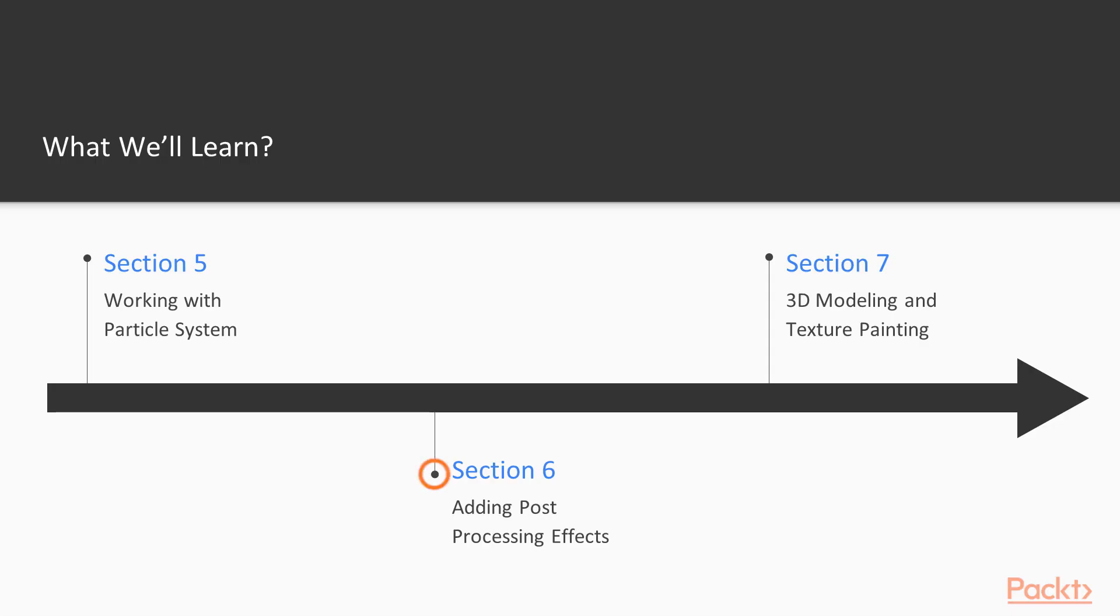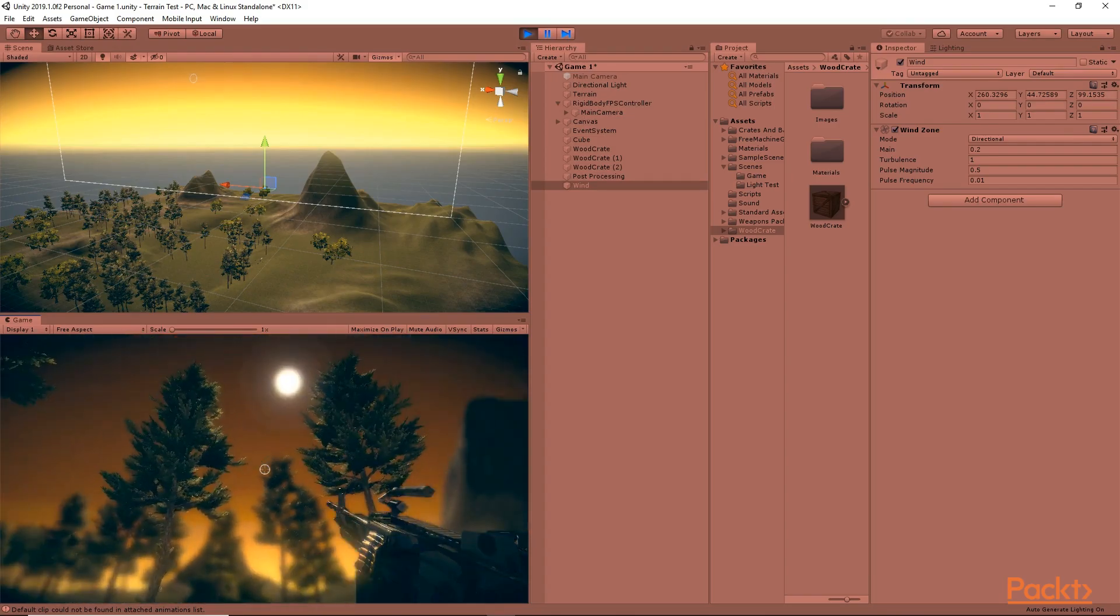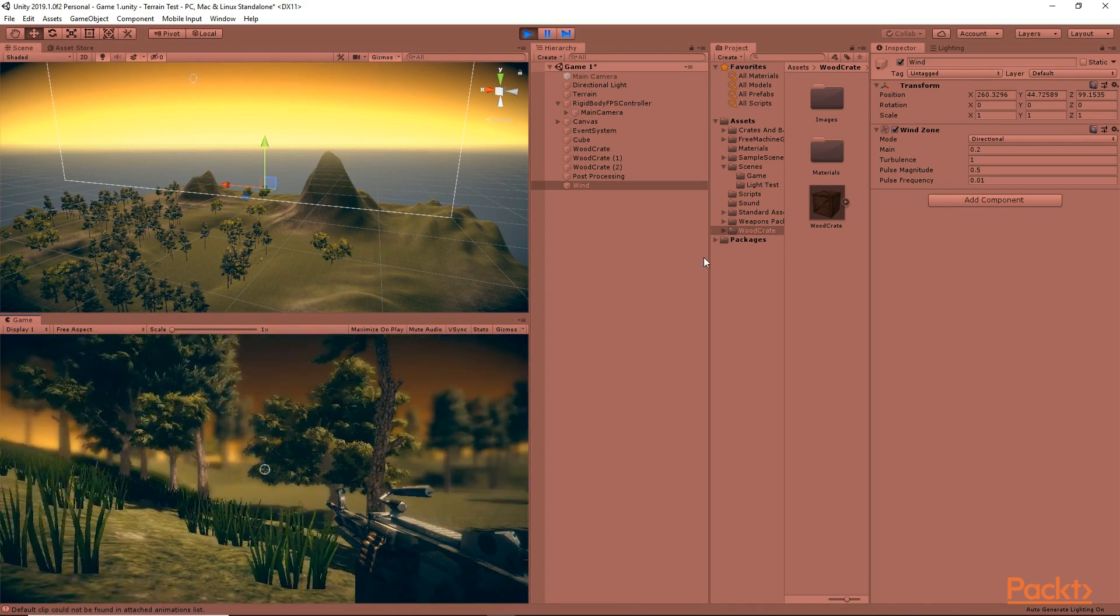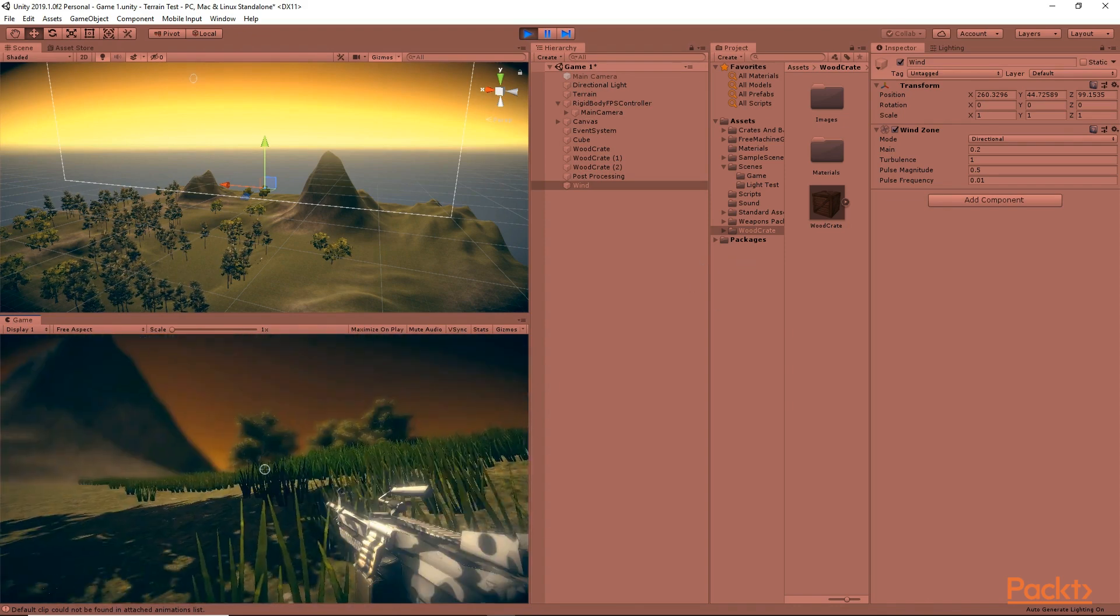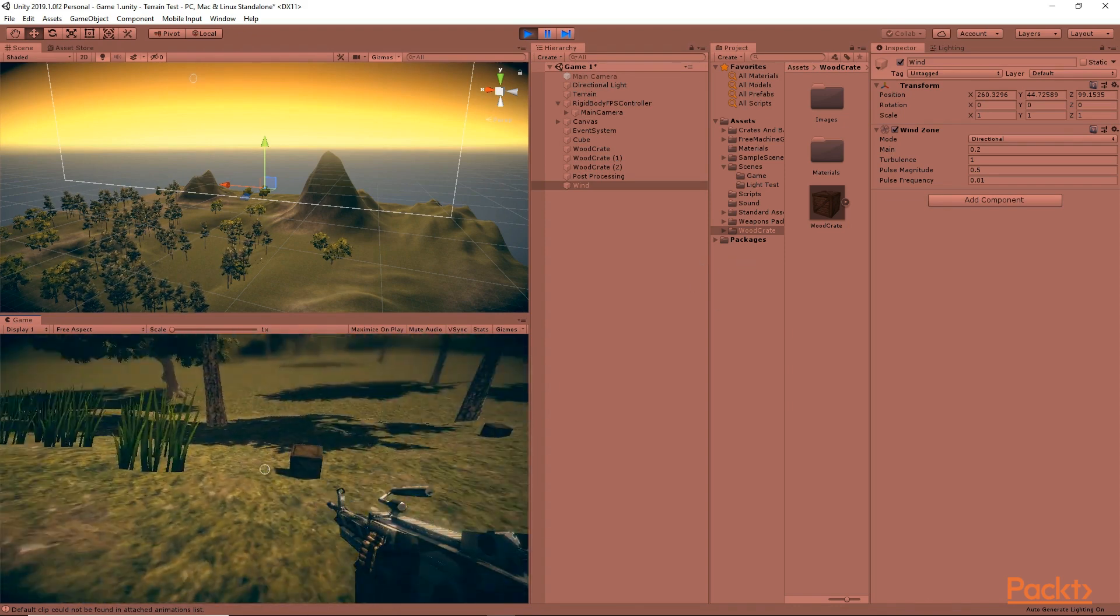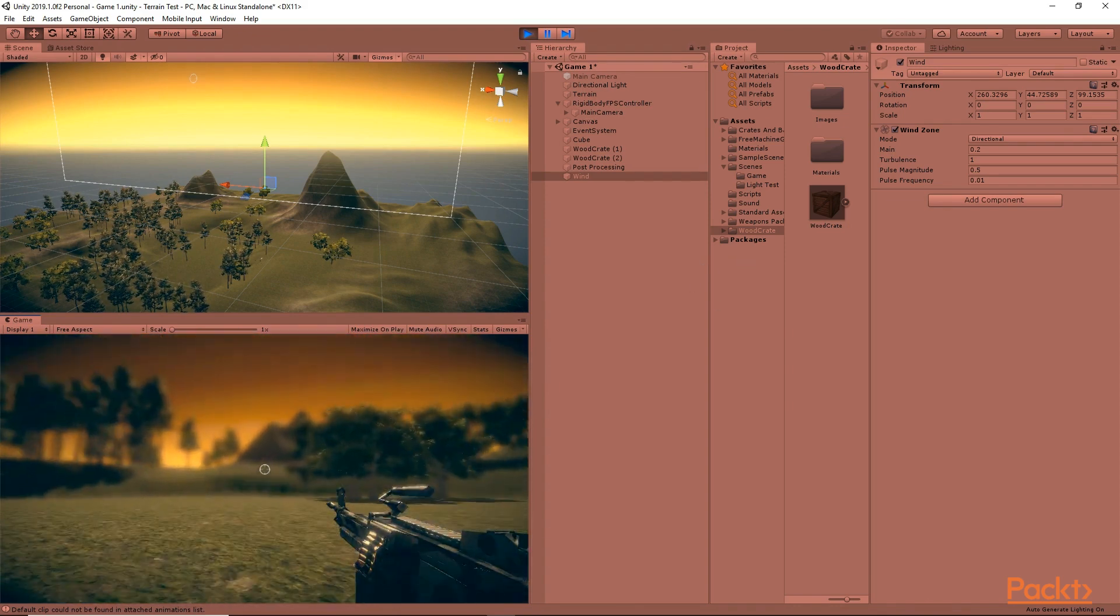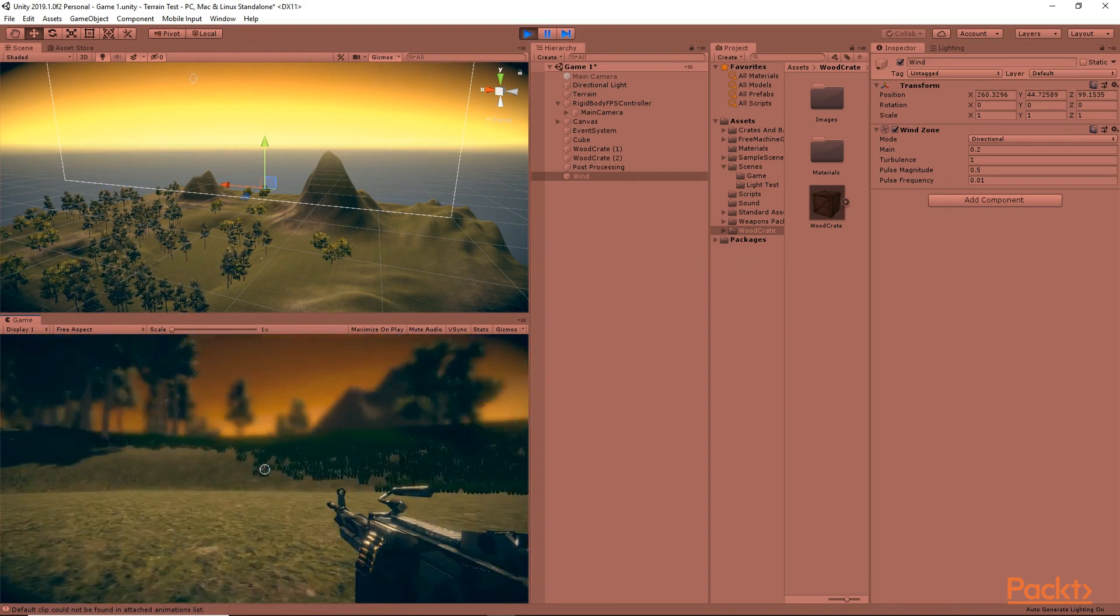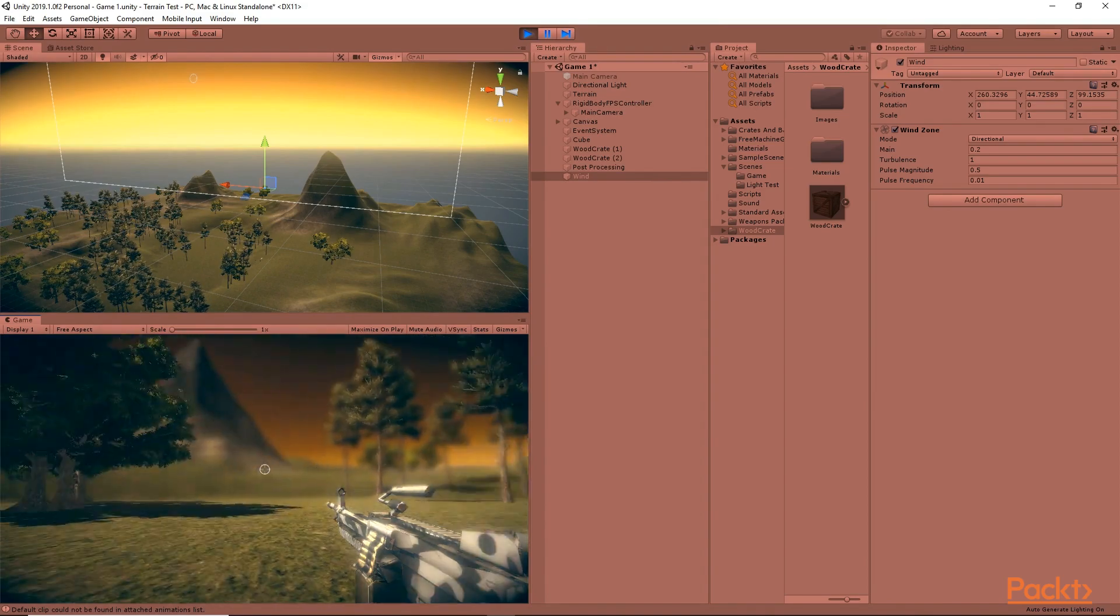In section 6, we are going to add post-processing effects in our game and we are going to make it look really awesome by adding different effects.